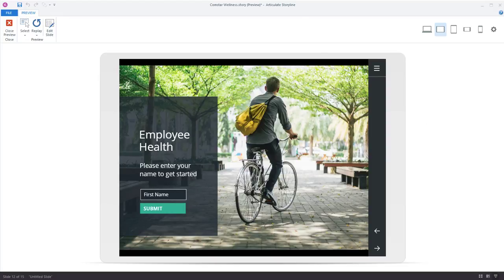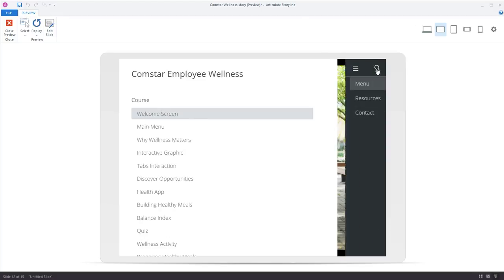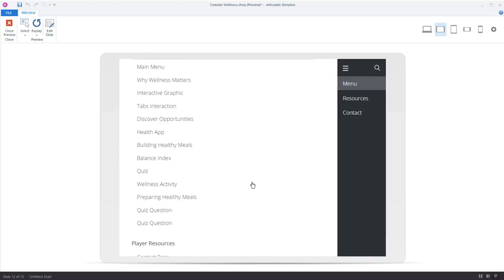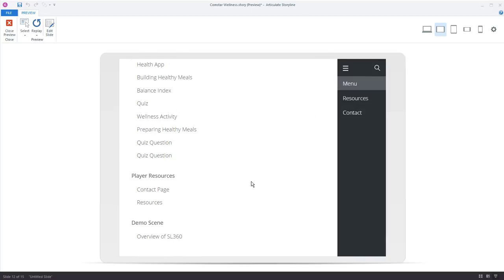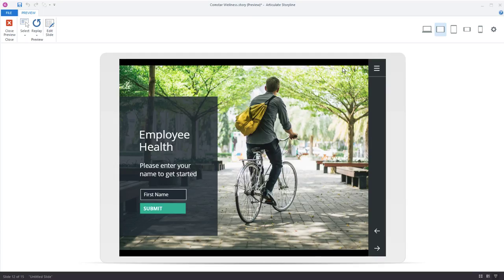But notice one thing. Notice how the responsive player automatically removed the course menu. That's pretty cool, right? Storyline's responsive player automatically knows to maximize this screen real estate by moving the player out of the way. But we don't have to worry because the menu is up here in the top right so I can still